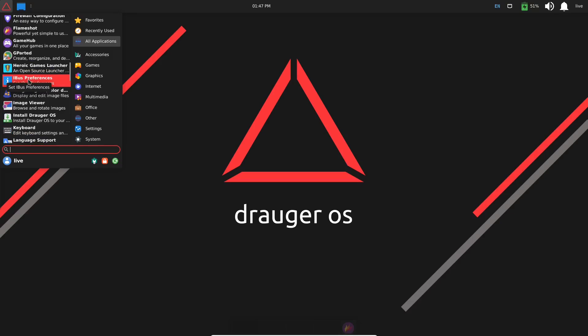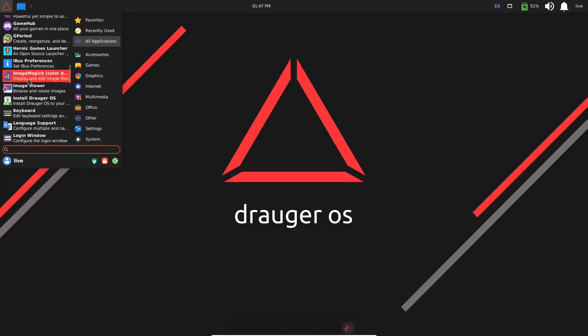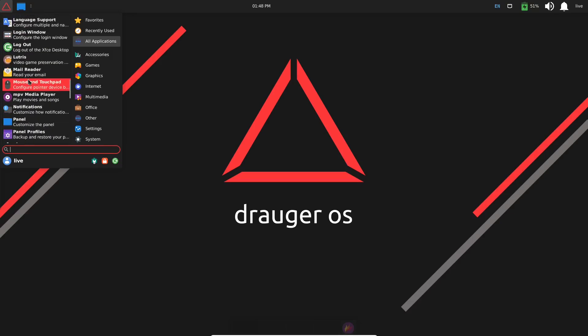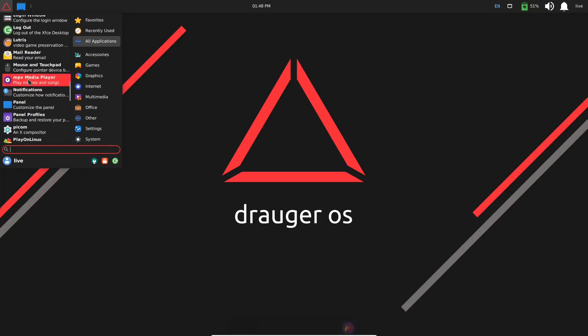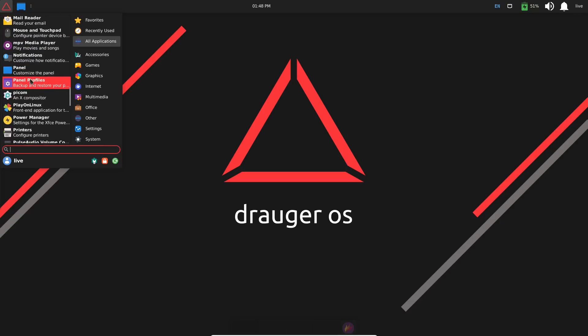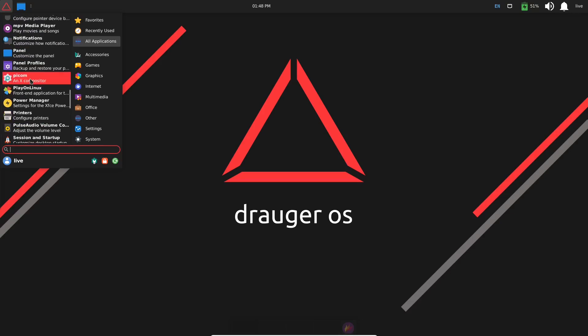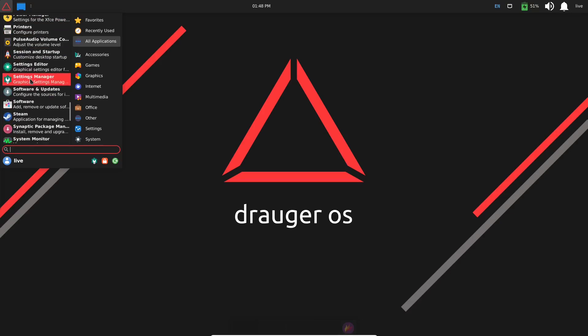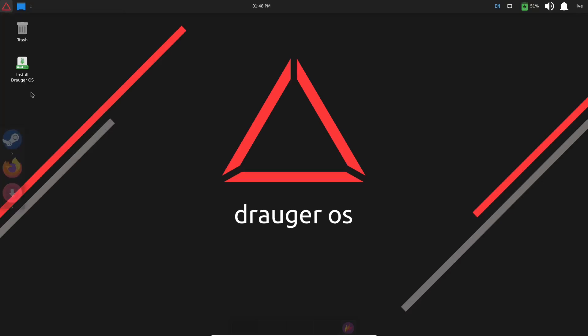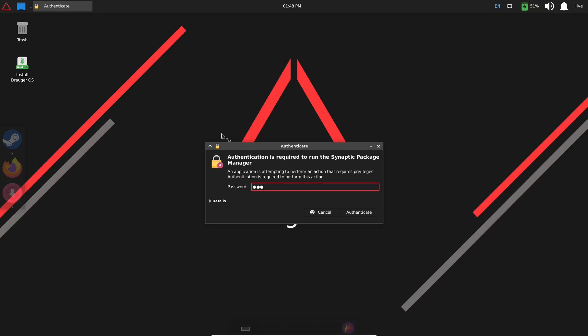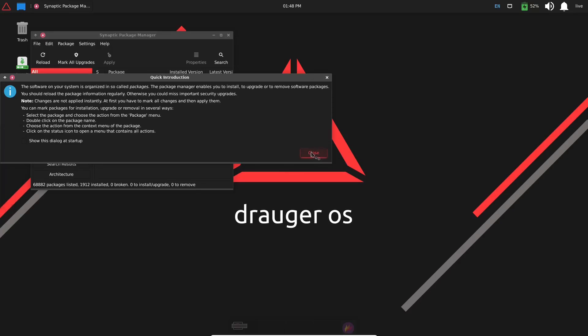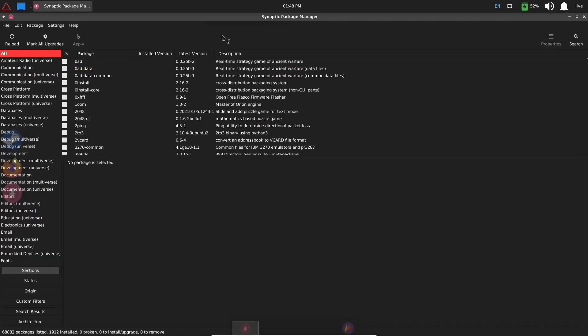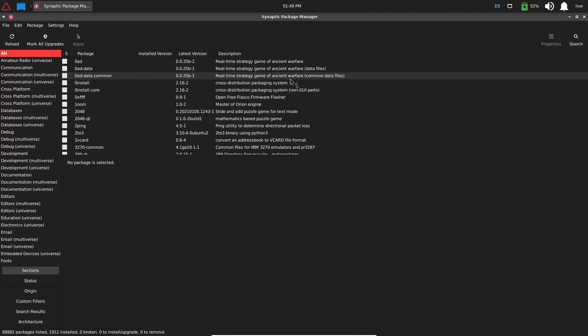GParted, Heroic Games Launcher, Install, Lutris, Mail Reader, MPV Media Player, PlayOnLinux, Power Manager, Settings Editor, Software and Updates. Let's open that up. Let's see how we install software on Draugr OS. And when it opens up, it looks as though we have Synaptic Package Manager.